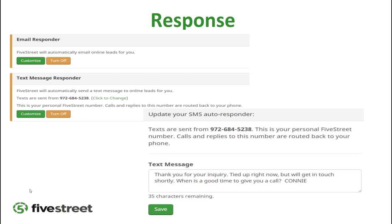This is a really important one — go to the Response tab, towards the middle of the screen. If you've never done this before, you'll see two buttons that say 'Turn On.' Turn both of these on. You can customize these messages. Think about what you'd say to a client you can't immediately reach — something like 'I'm not in a place I can talk right now, when would be a good time for me to call you?' For the text message, put your first and last name and then Coldwell Banker Elite, since this goes out three minutes after the client submits their inquiry.